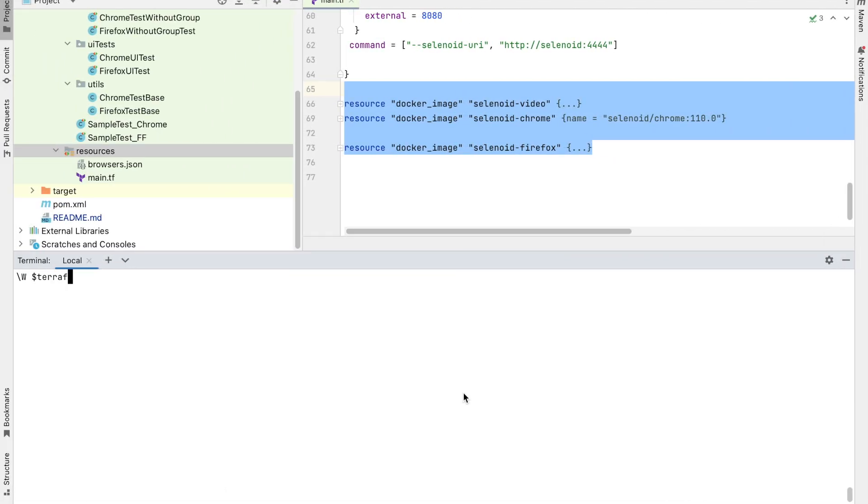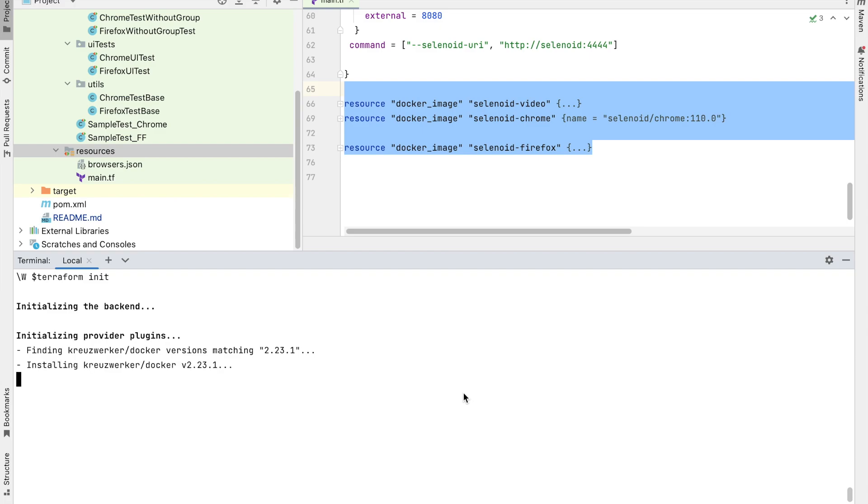The first command to execute is Terraform init. This command is responsible for initializing the backend, installing the providers, and also checks for syntax errors.